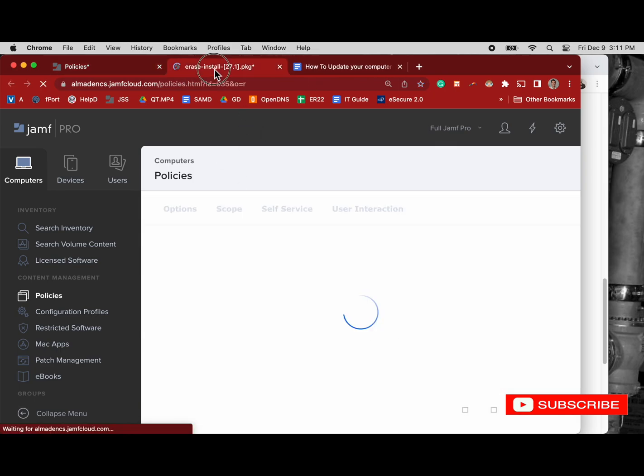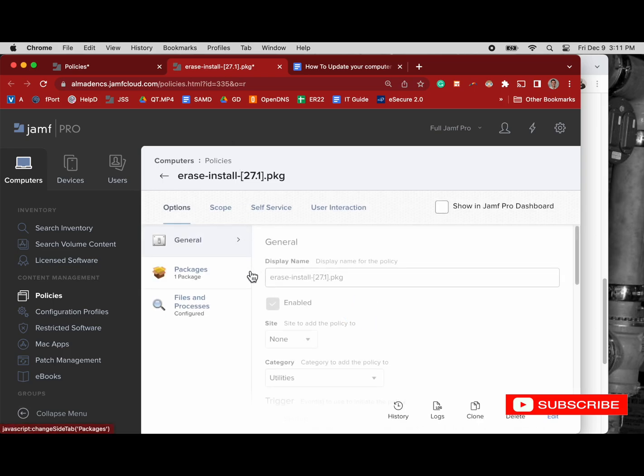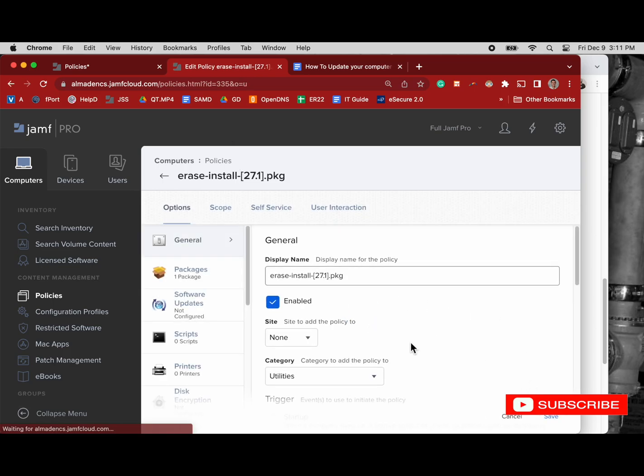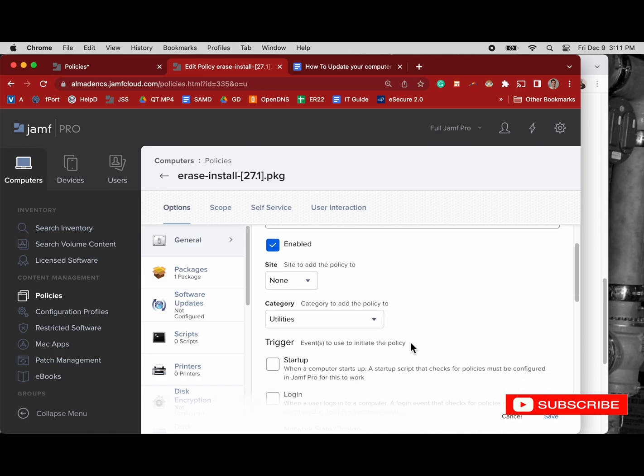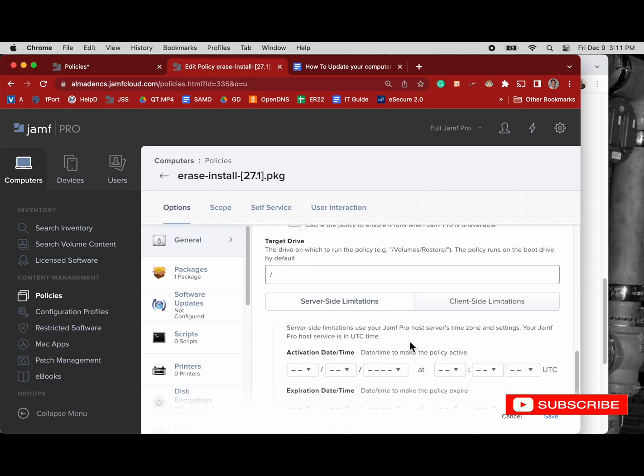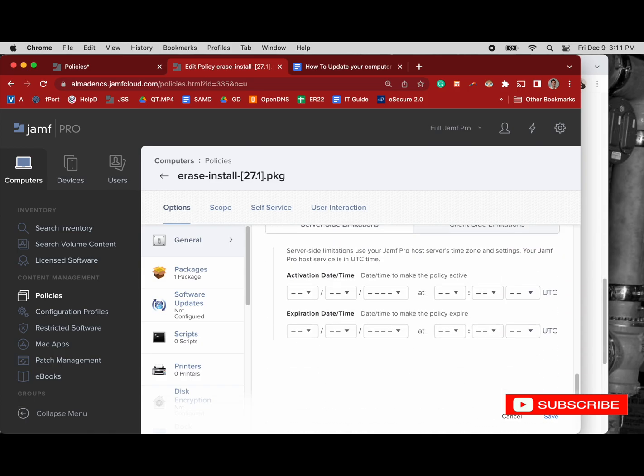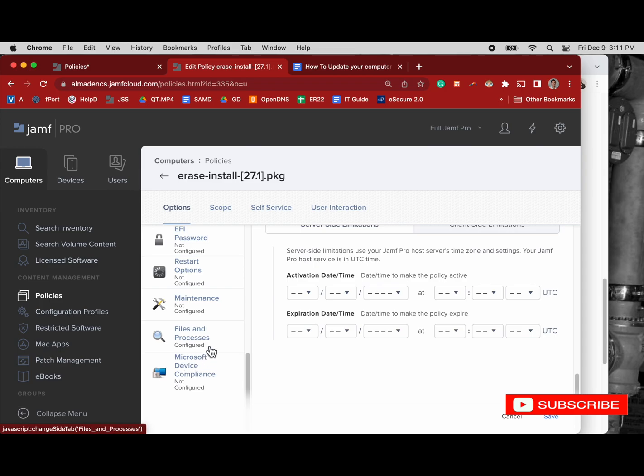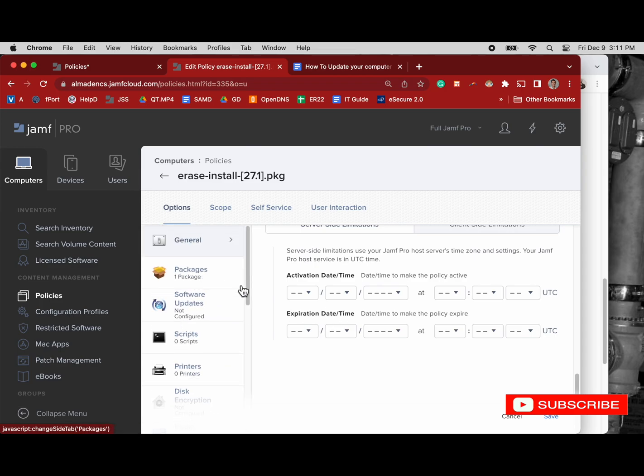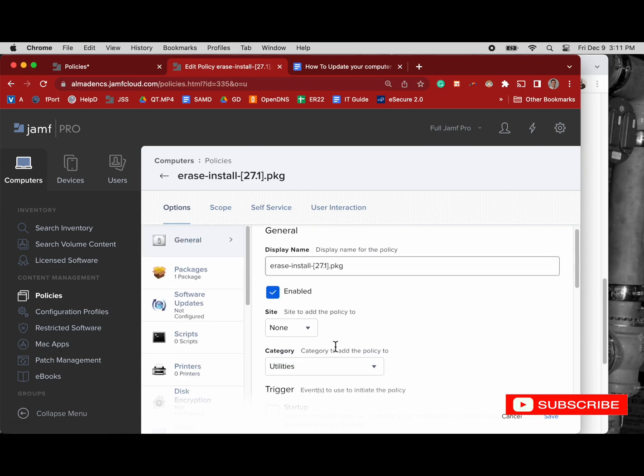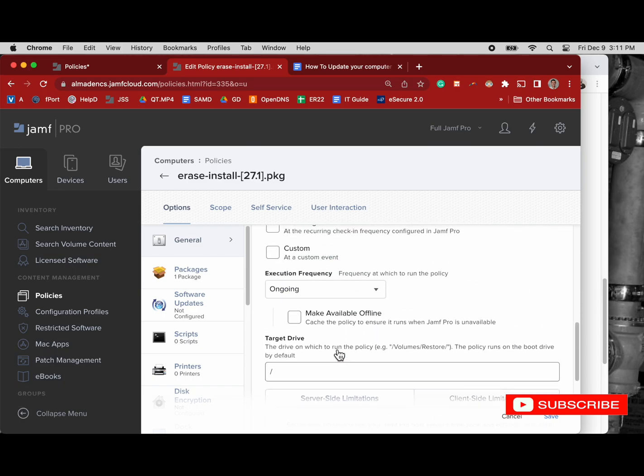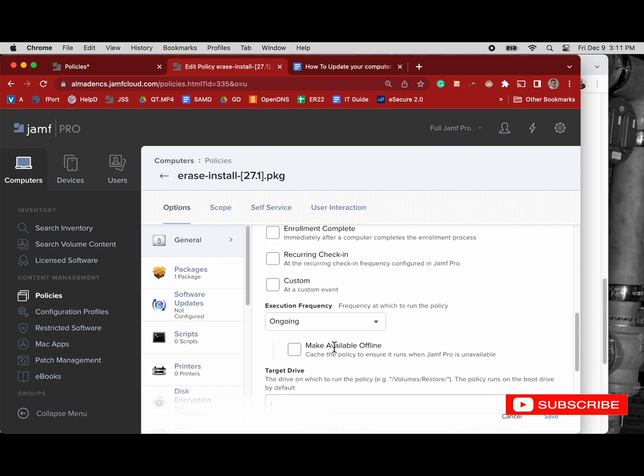Okay, so now let's look at my erase-install package number two. We'll edit this one so we can see it better. This one's enabled, category utilities. Same thing, it's ongoing. Package is the same. So execution frequency is ongoing.